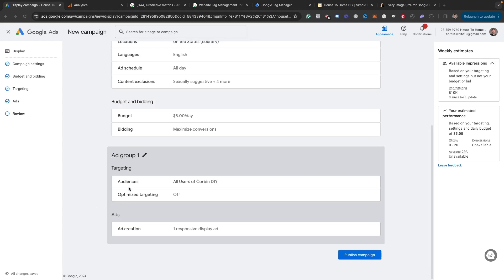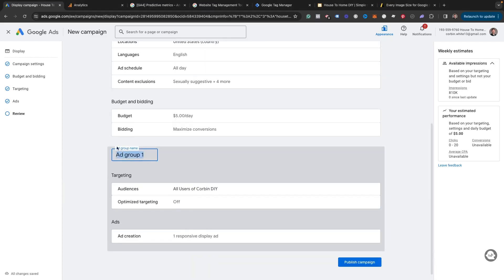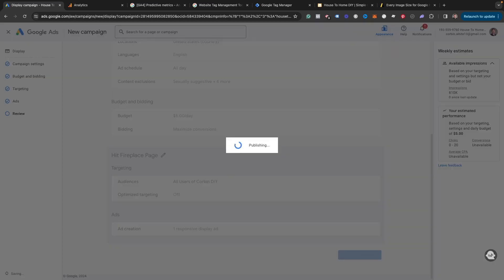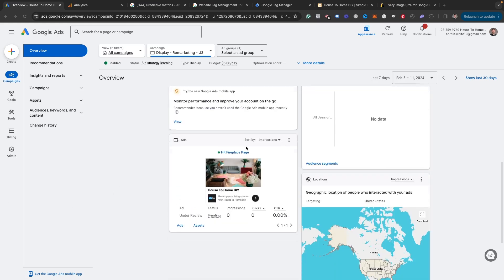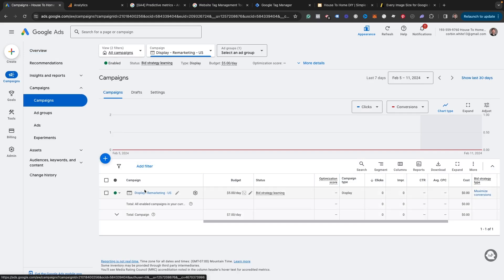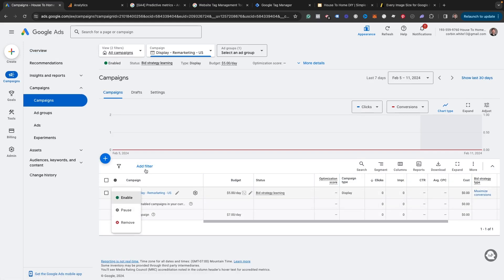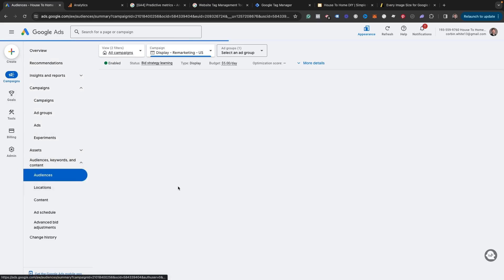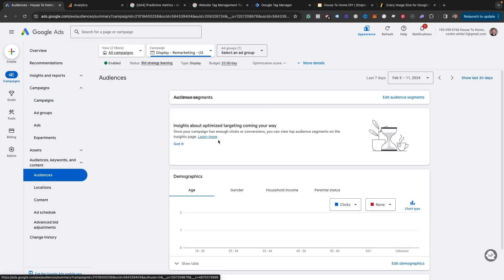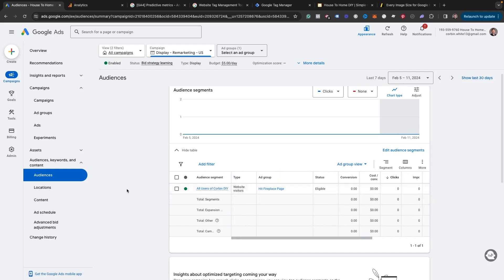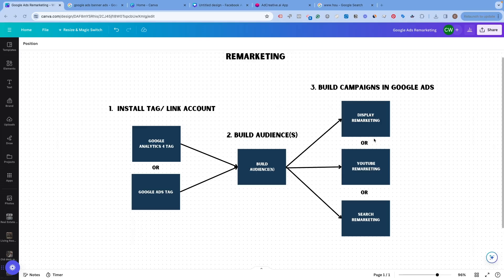Hit next and look over everything to make sure it looks okay. For the ad group, I usually rename it to the audience name I'm targeting. Then hit publish this campaign and give it a second. You can see this is going to show that it's currently under review. If you want to check the campaign and make sure everything looks okay, come over to campaigns, click on campaign, and you'll see your display remarketing campaign listed. You can pause it by clicking right there. To see the audiences inside this campaign, come over to audiences and keywords, click into audiences, and you can confirm the audience you're targeting. Click show more table and you'll see the audience — all users Corbin DIY — along with conversions, clicks, and impressions for that specific audience.